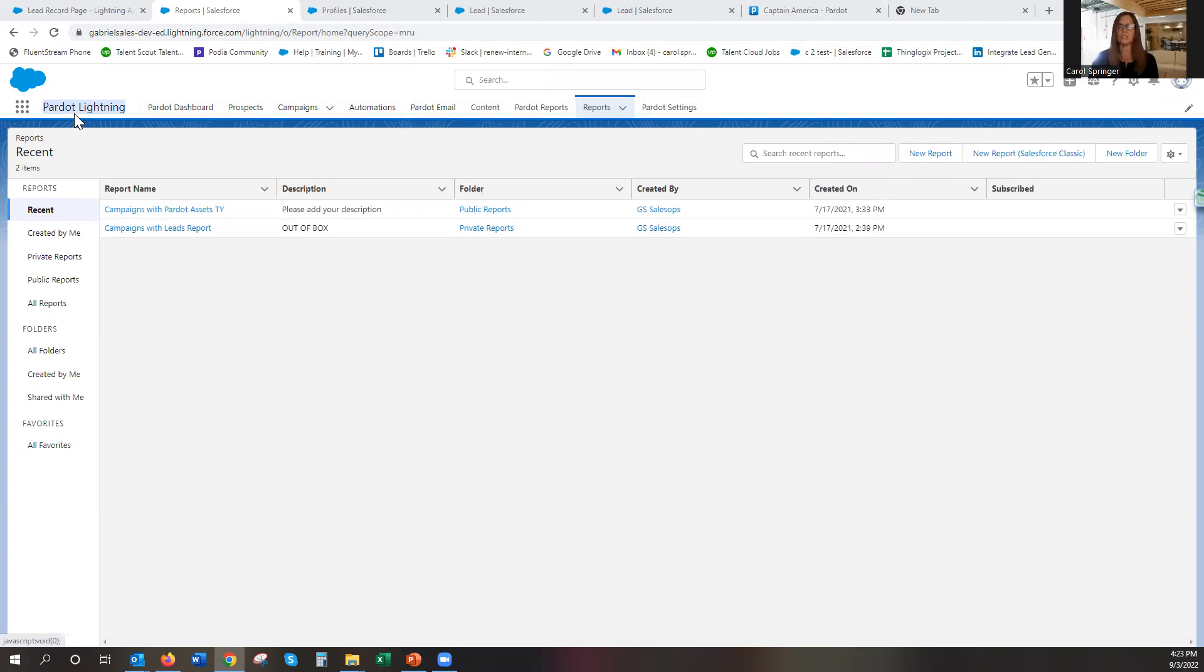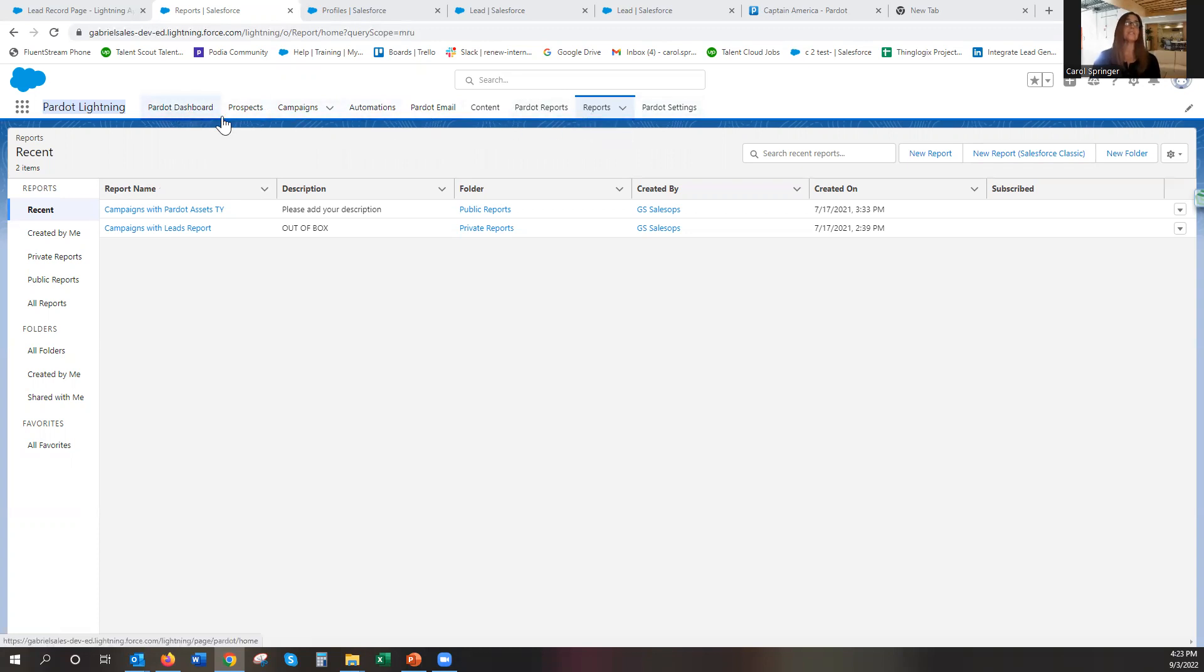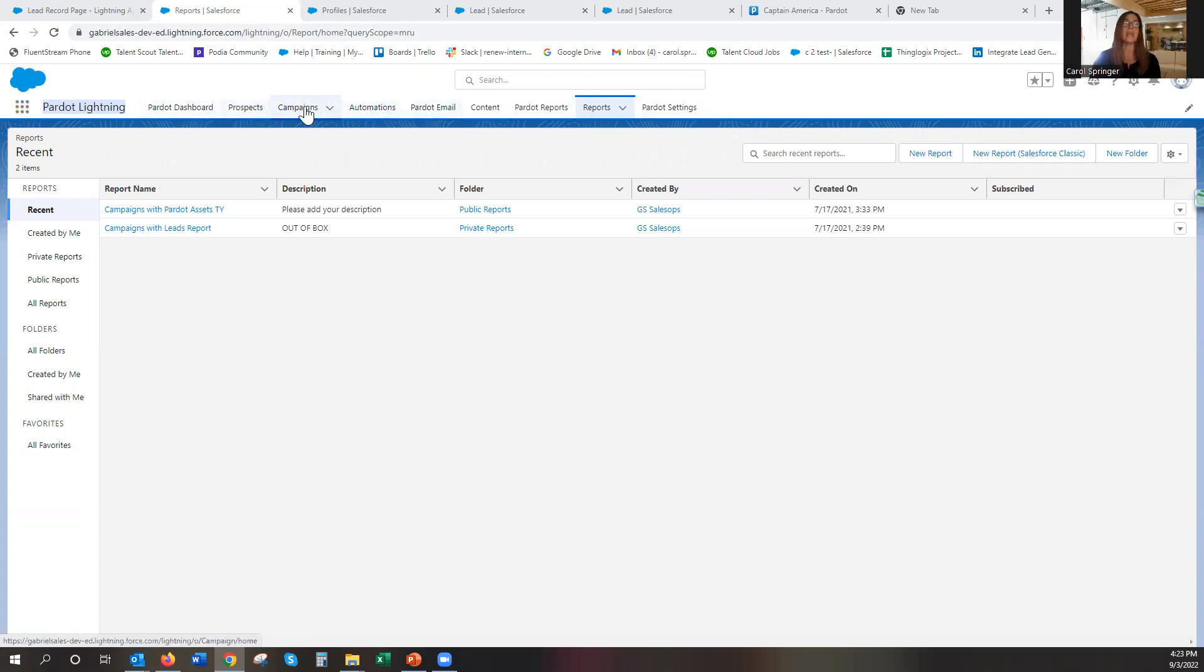If you've done that permissions and you've also permissioned them to Pardot in general, then chances are they're going to see all the new navigation here. But every once in a while what we see is they get the Pardot Lightning app and they see that, but they only see campaigns and reports.